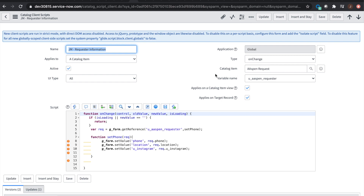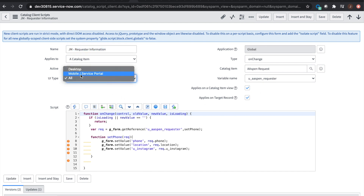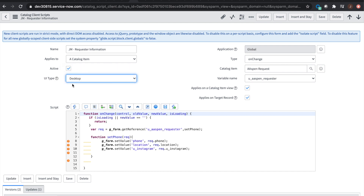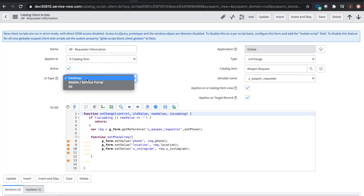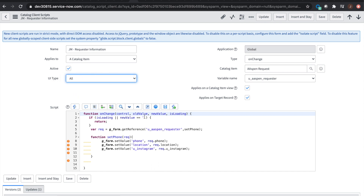Everything is running off of the Aspen requester in this example. We have our catalog item request with a requester field. If we want to apply it to the target record we can do that too, so after it's created and goes to the back-end table, it would work there. One other thing to note: if you have 'desktop' selected, it's not going to work in the portal. You want to have either this one or 'all' selected for this to work.